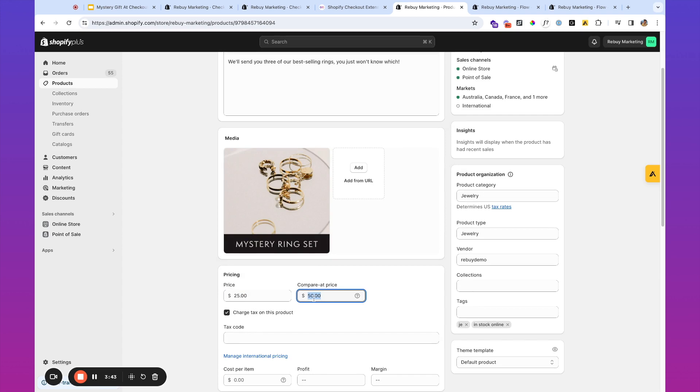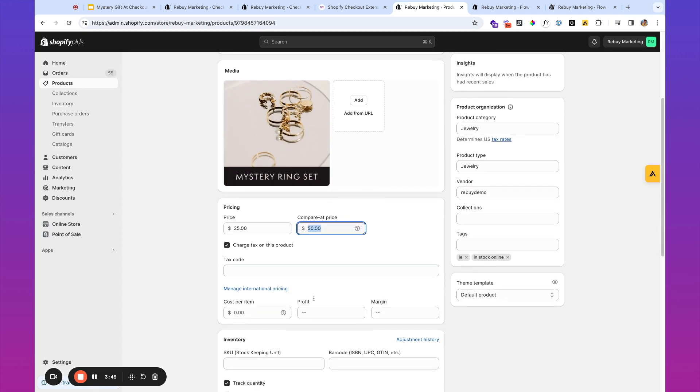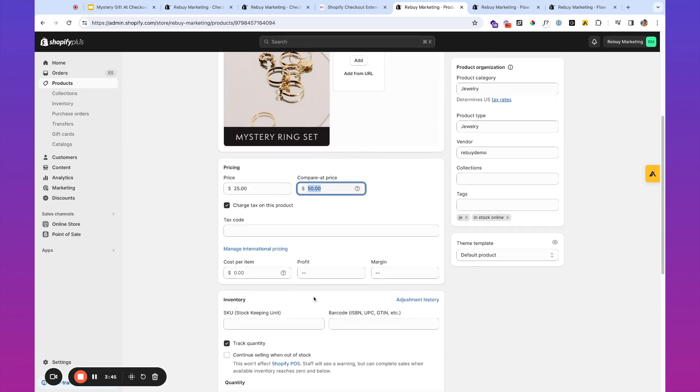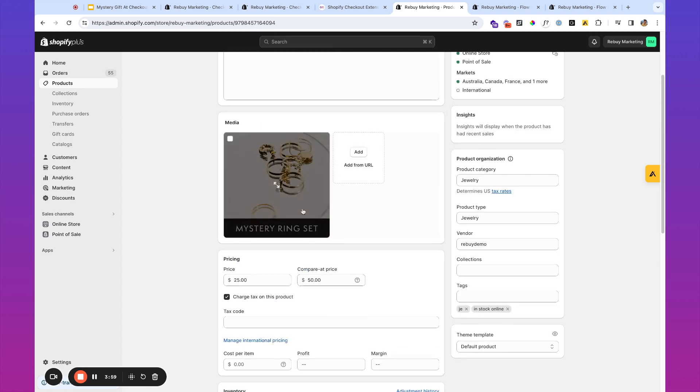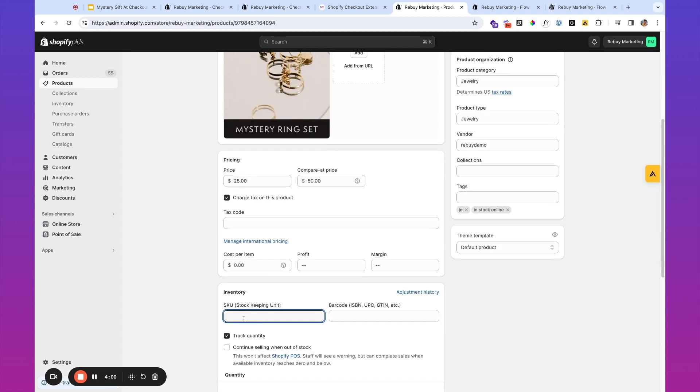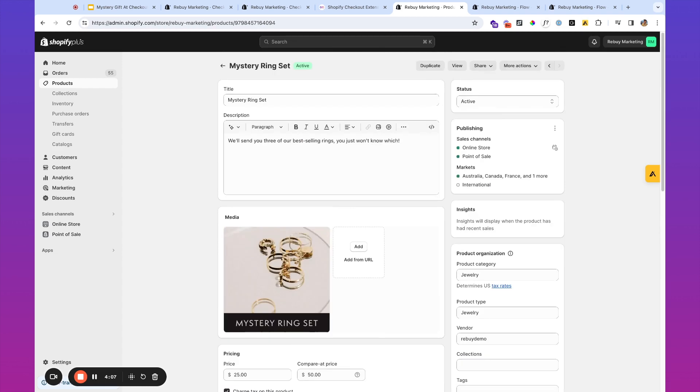And then key things to look at over here is setting the price and the compare-at price to improve the perceived value of this product. And then optionally assigning, for inventory purposes, a SKU to this product. So a lot of fulfillment work off of the SKU, your 3PL or fulfillment provider may work off of some other things. But you're going to want to ensure that this product is mapped so that when the fulfillment team sees mystery ring set is purchased, they know what to pack for that particular order.